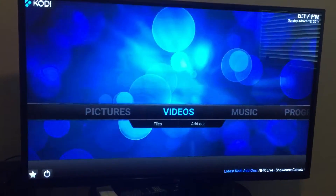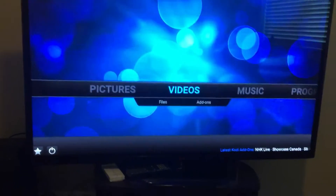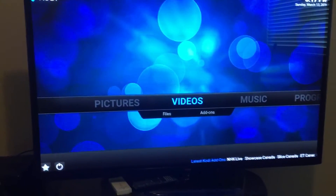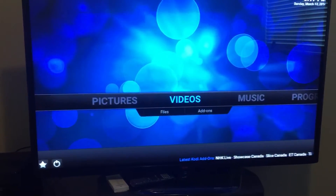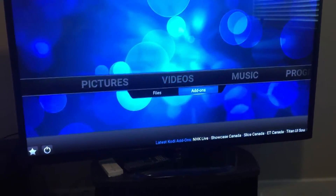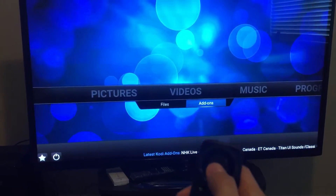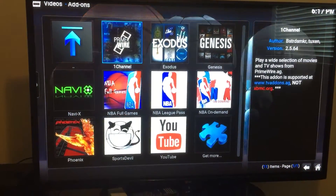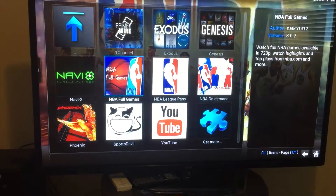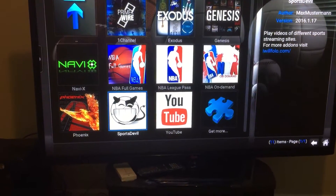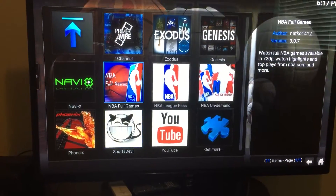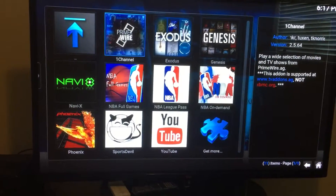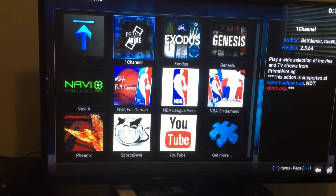Hey guys, today I'm going to show you how to add a channel into your coding. You go to videos, click on add-ons, select, and these are some of the channels you have. These are the channels that I loaded for you guys and I think it's really good.